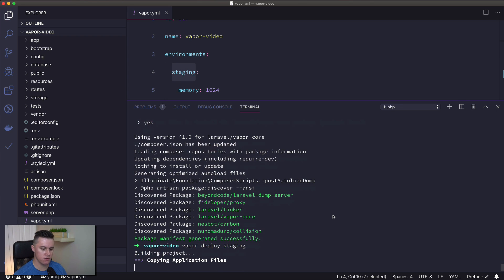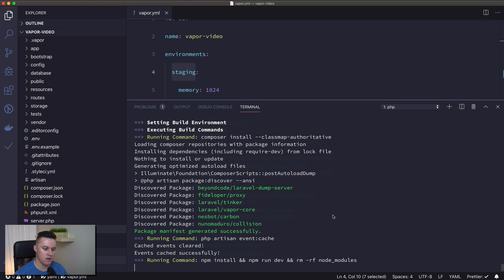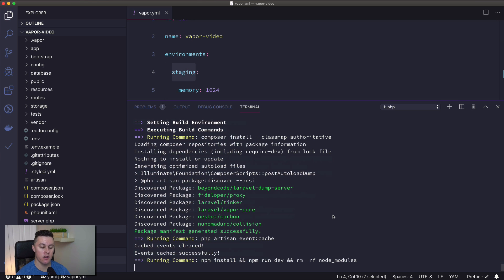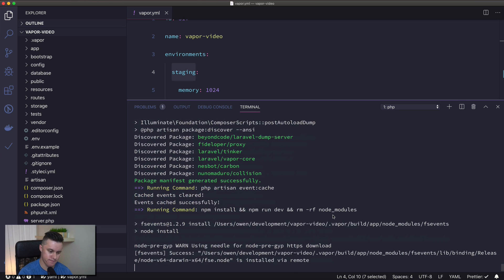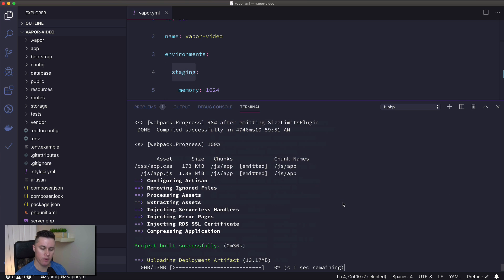What this will do is bundle up your application and send it to Amazon — it'll put your assets on S3 and CloudFront, package up your PHP code into a Lambda function, and set up RDS SSL certificates so you can connect to RDS if you have that enabled. Basically, it bundles up our application and ships it to AWS so it's ready to deploy.